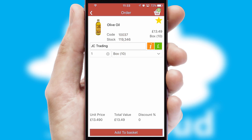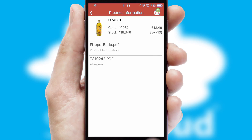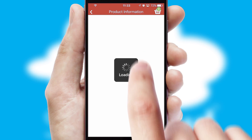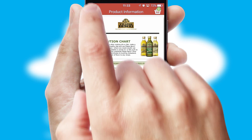If you require further product information, then by clicking the information button, you'll be able to access detailed PDFs on the products.